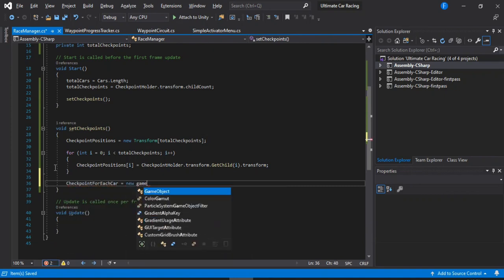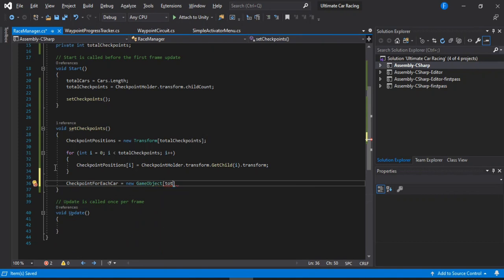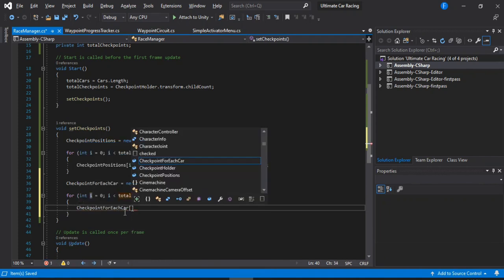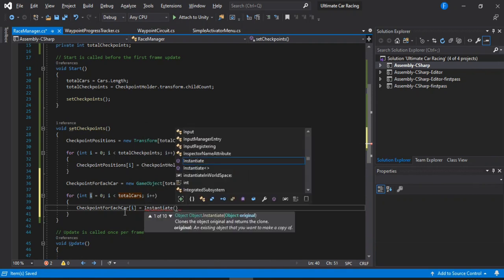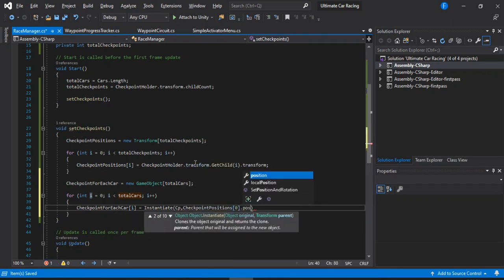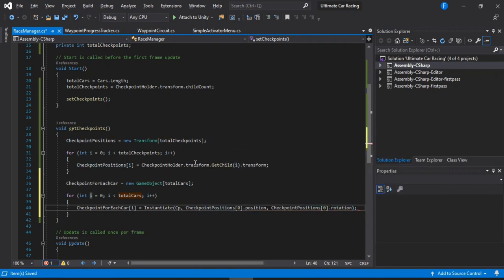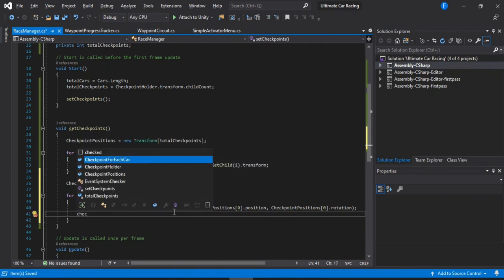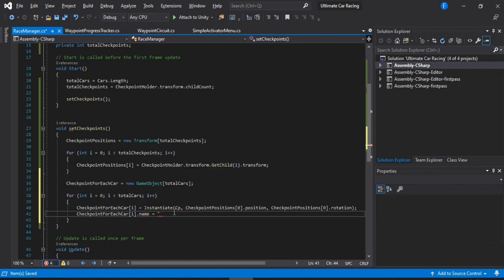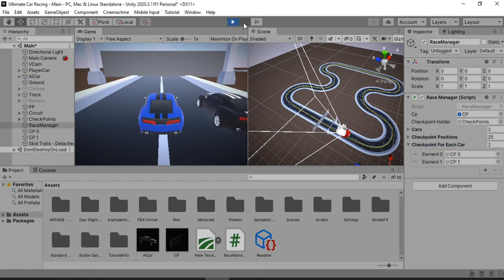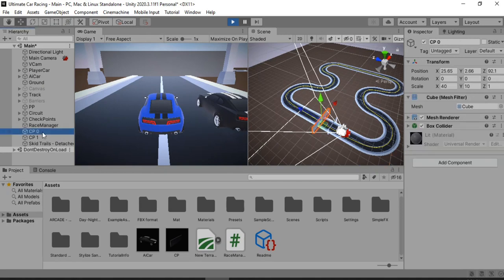Back in the script, we initialize the individual checkpoints array with the length of totalCars. Then we loop from zero to totalCars and instantiate a checkpoint prefab for each car, setting its position and rotation to the first checkpoint position. We store each instantiated checkpoint in the array.